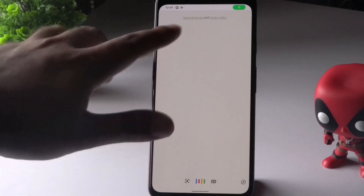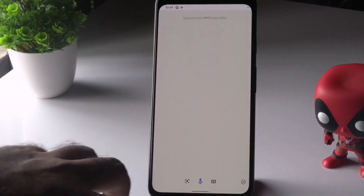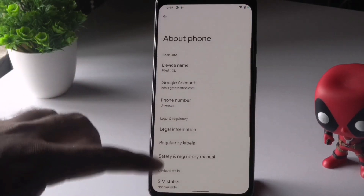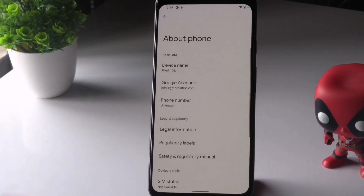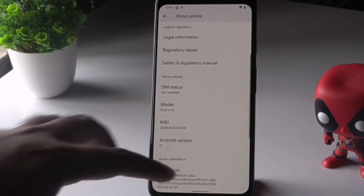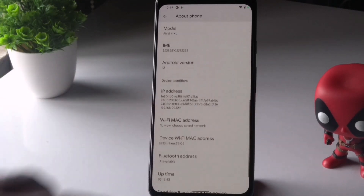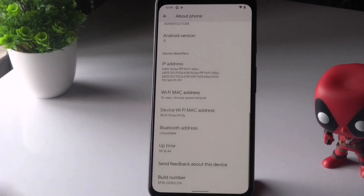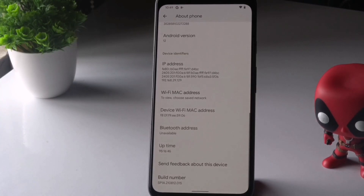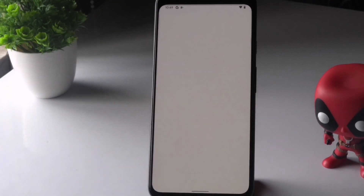From here, scroll down and you'll find the option called Send Feedback About This Device. Just tap on it.